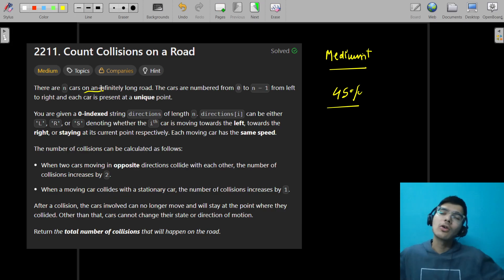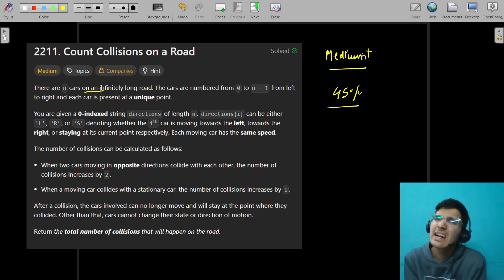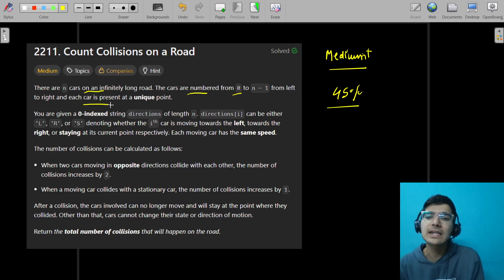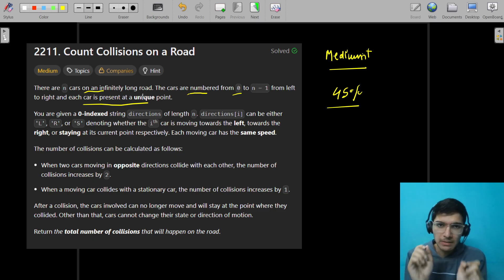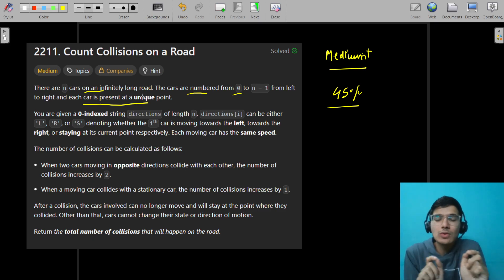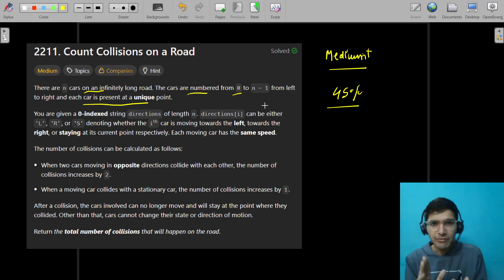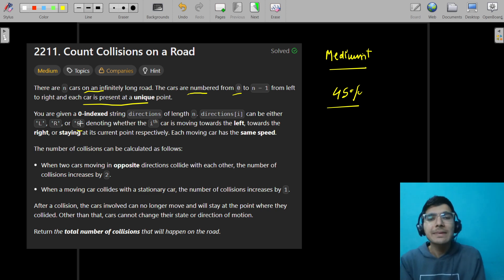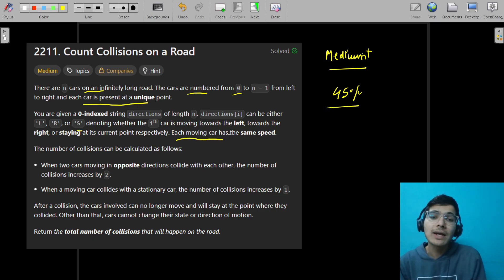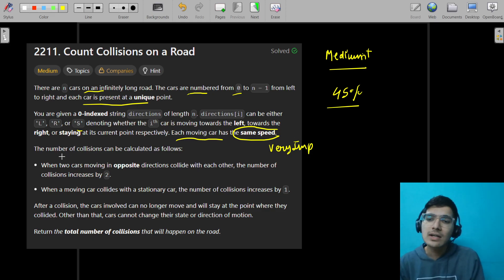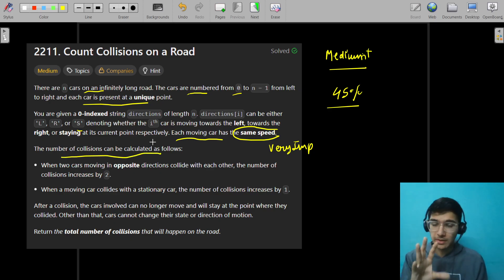There are N cars on an infinitely long road. Cars are numbered from 0 to N-1 from left to right, and each car is present as a unique point. You are given a zero-indexed string 'direction' of length N. The direction of each car can be either left, right, or S — where S means the car is standing still. Each moving car has the same speed, which is very important.